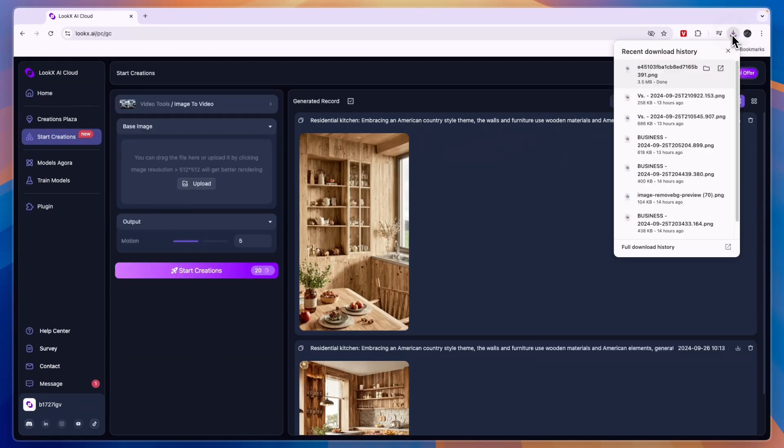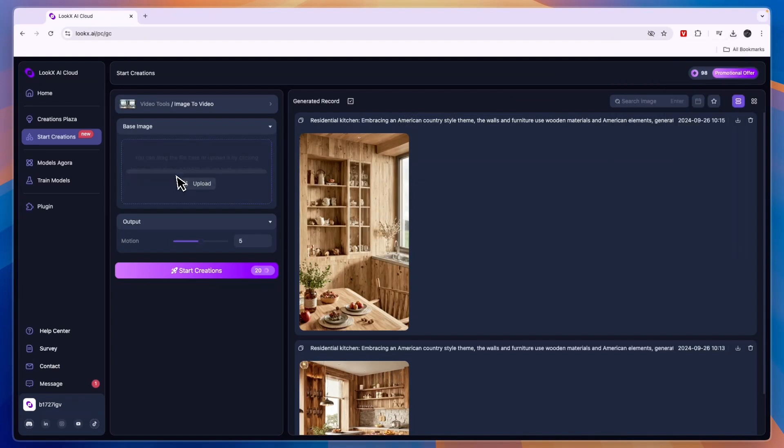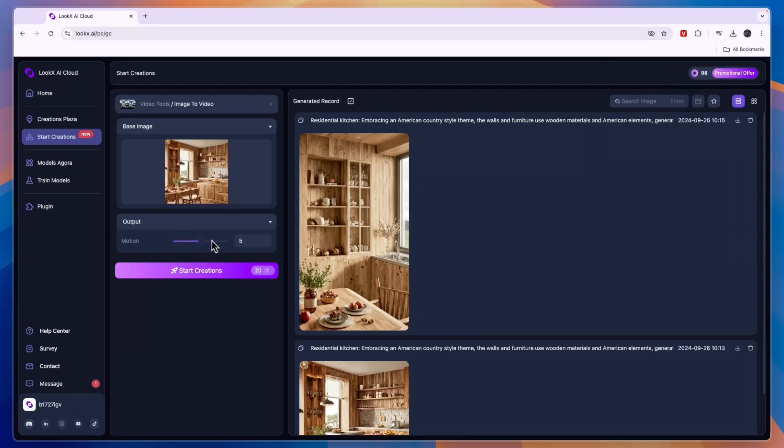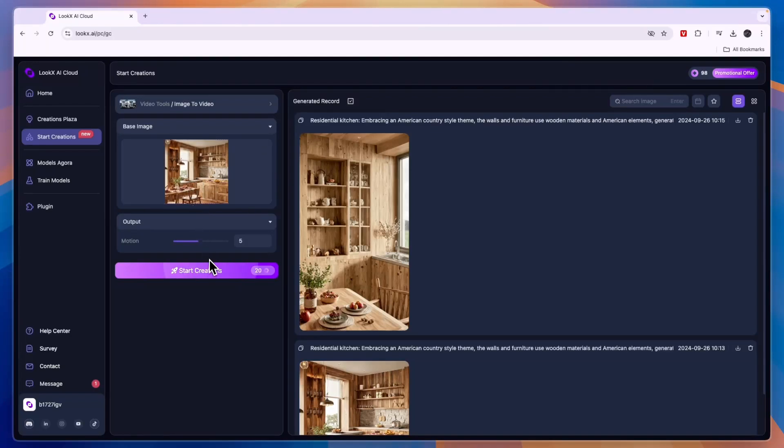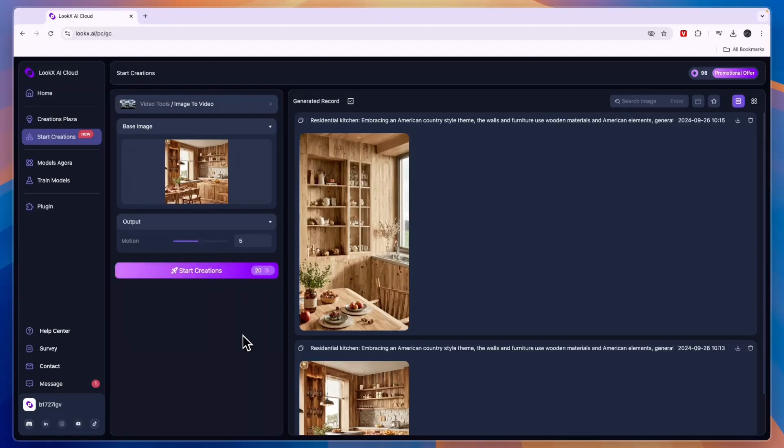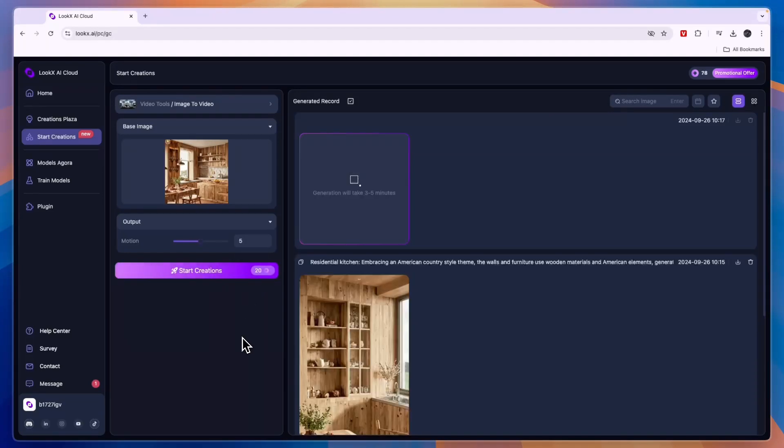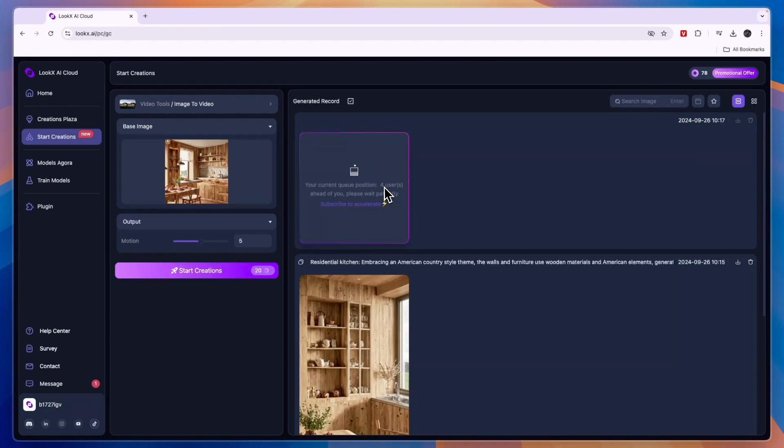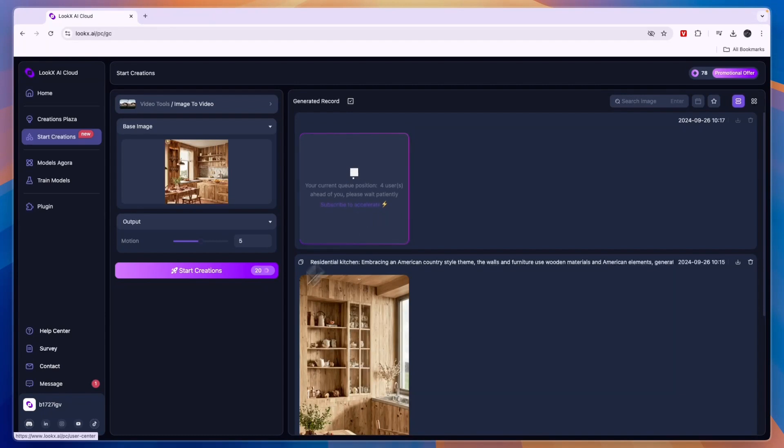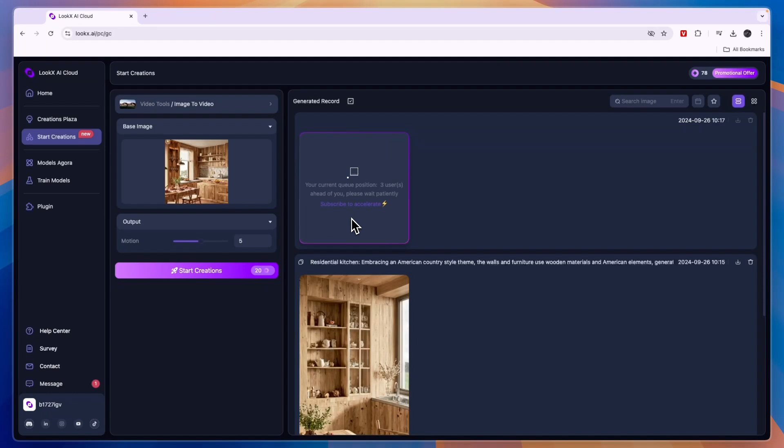For now I'll head into the image to video and drag in the image that I just created. Here you can choose the motion. The higher you do the motion the more it will move, but usually there could be some mistakes if you put it really high so I'll just keep it at five. You can see this will cost 20 credits compared to just one credit for creating an image. When you are generating something currently four users are ahead of me. If you subscribe to their paid plan then you can get it faster.